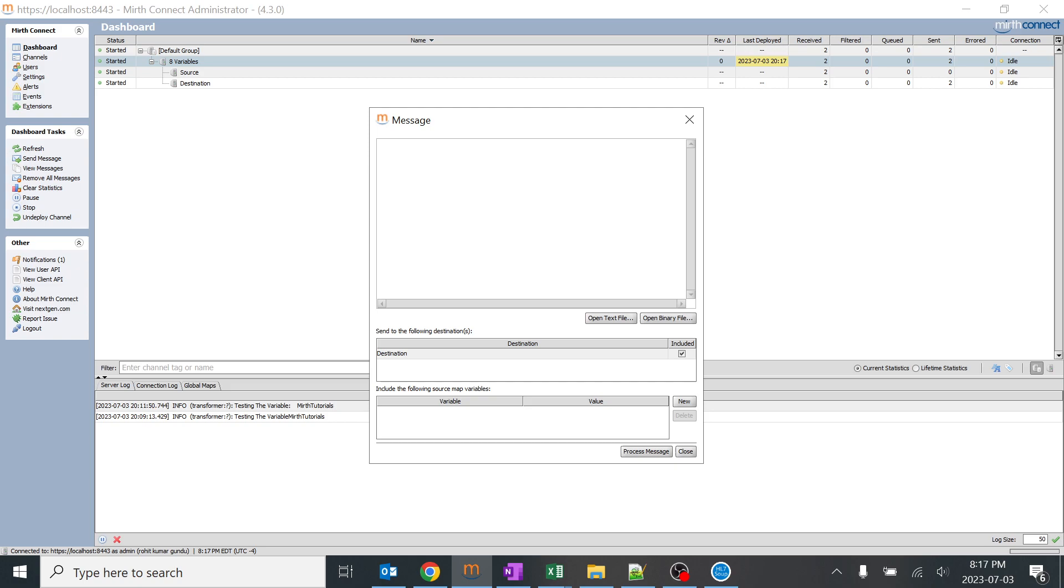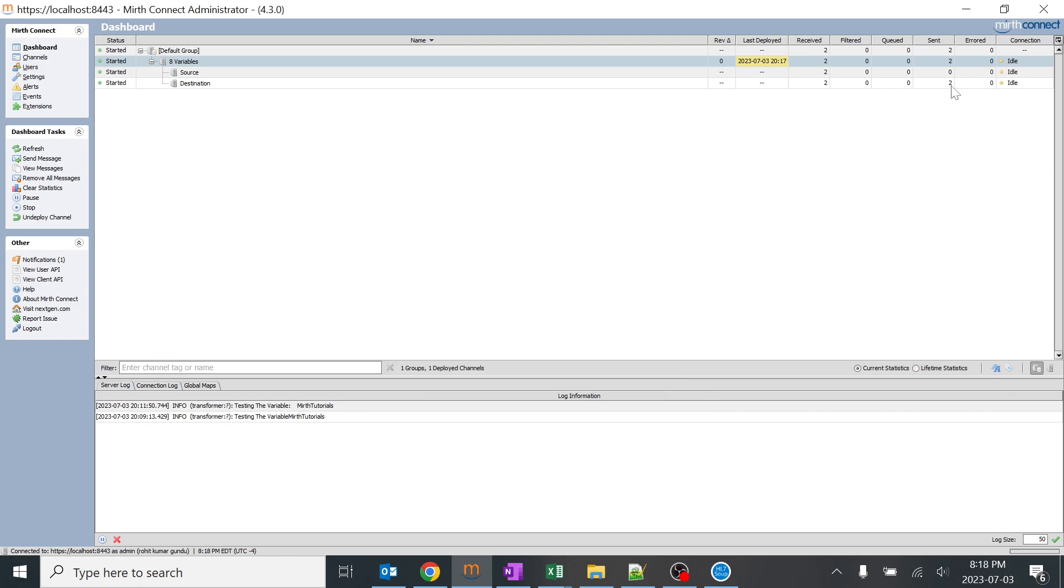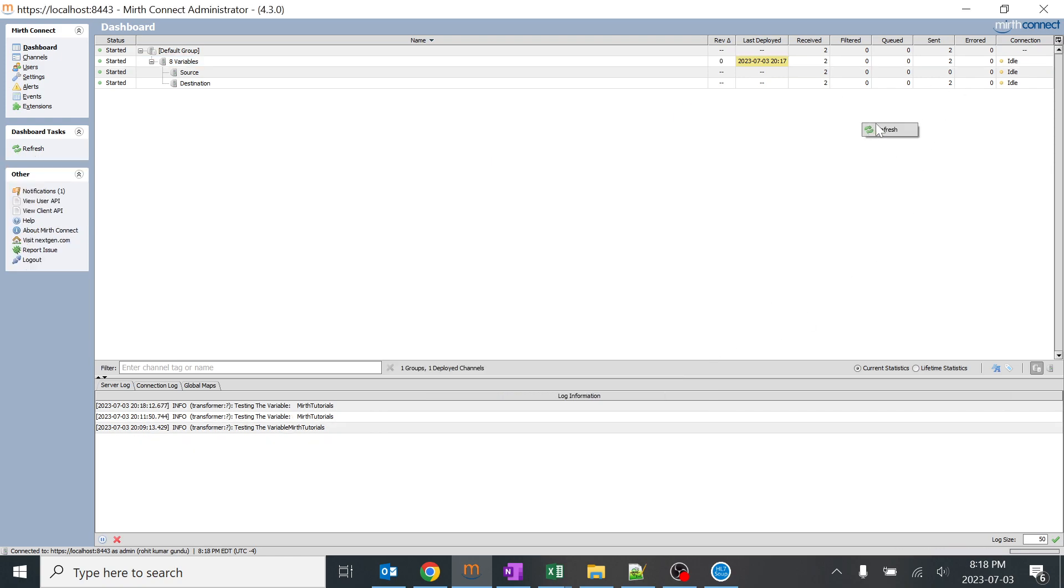When I send, as we are changing MSH 3.1, you can see I just changed it to XXXX and it should be MERT tutorials in the output with the capital letters. Here it is 2, 2. When I process it, you can see it should become 3.